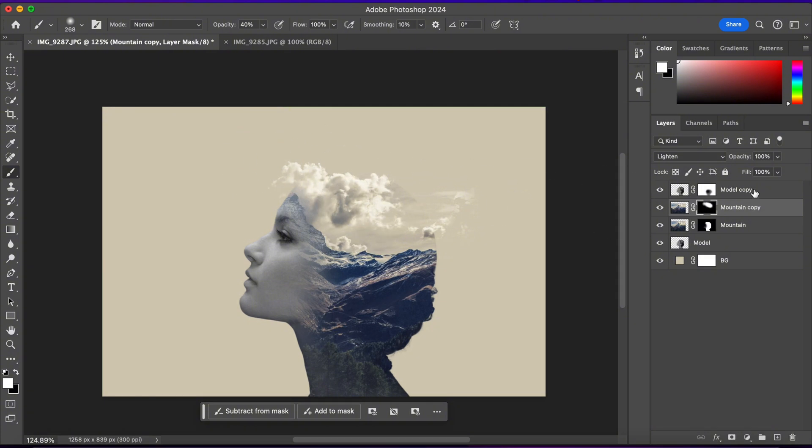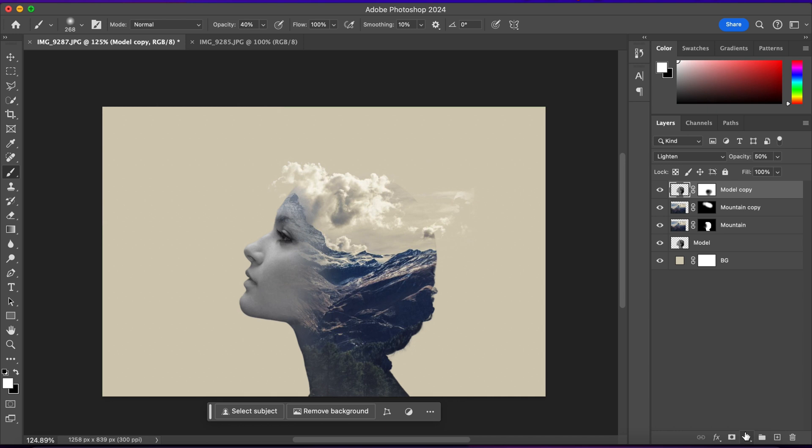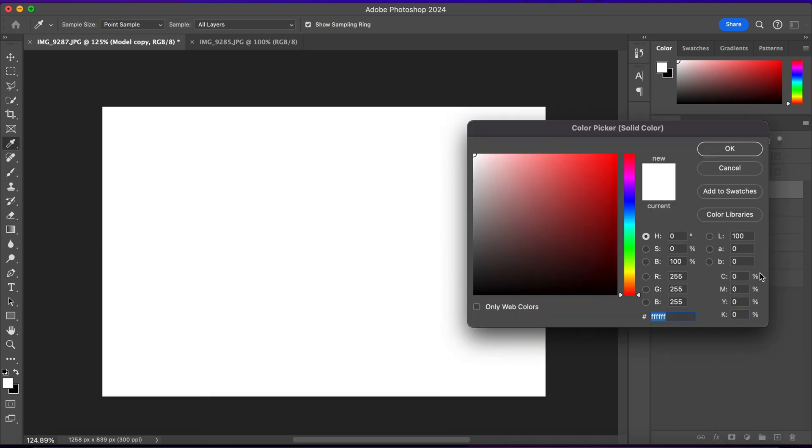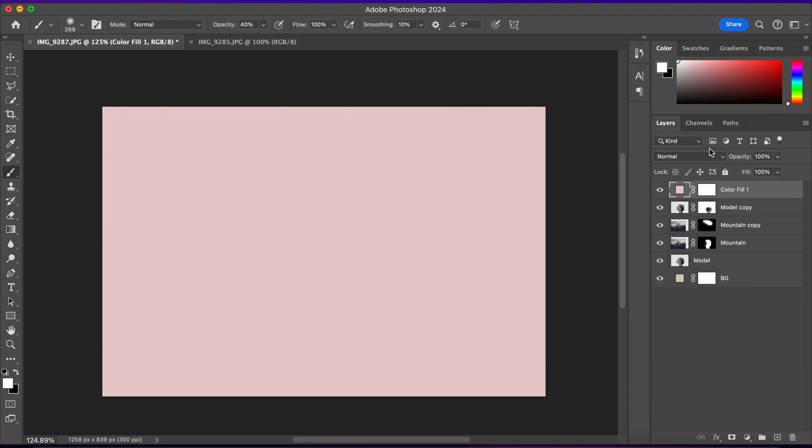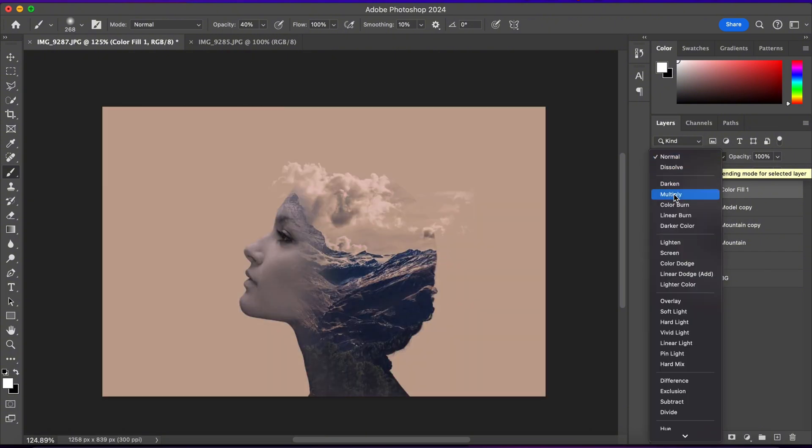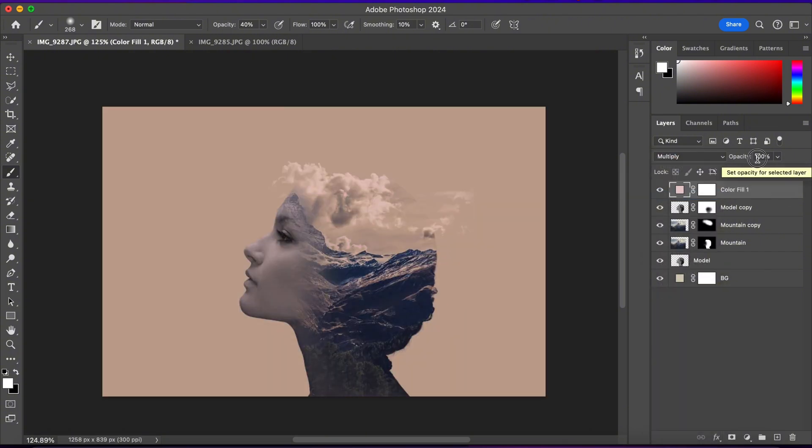Alright, now I'll select this top layer and I'll go to Adjustment and choose Solid Color. And I'll pick a soft pink color and I'll press OK. I'll change the blending mode to Multiply and I'll set the opacity around 20%.